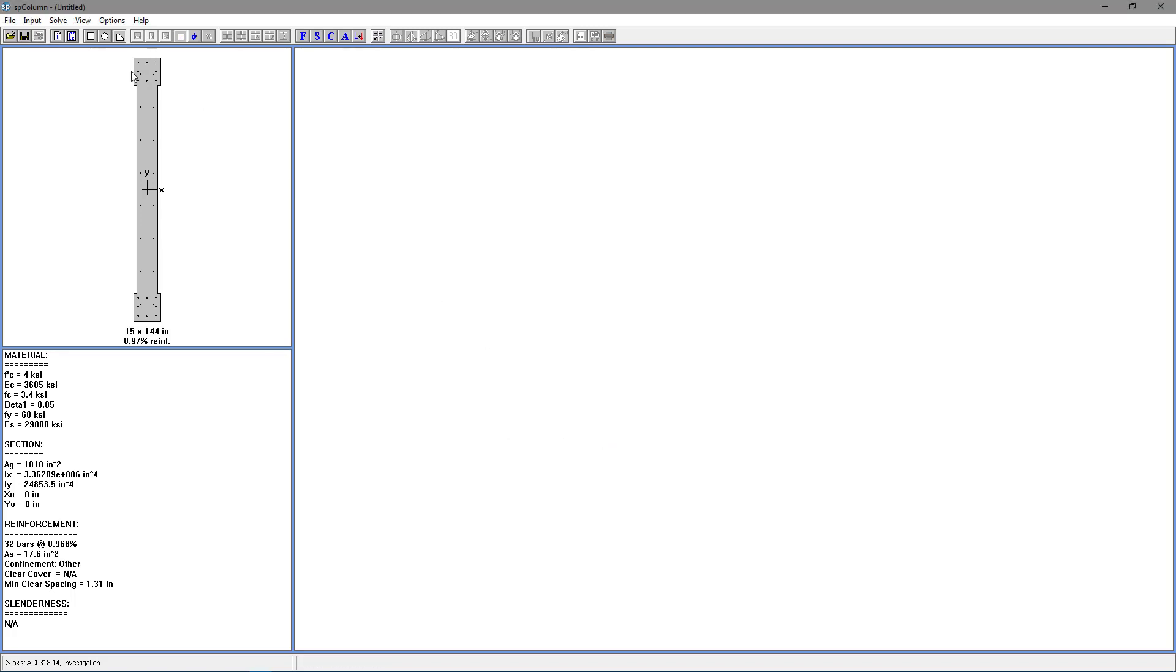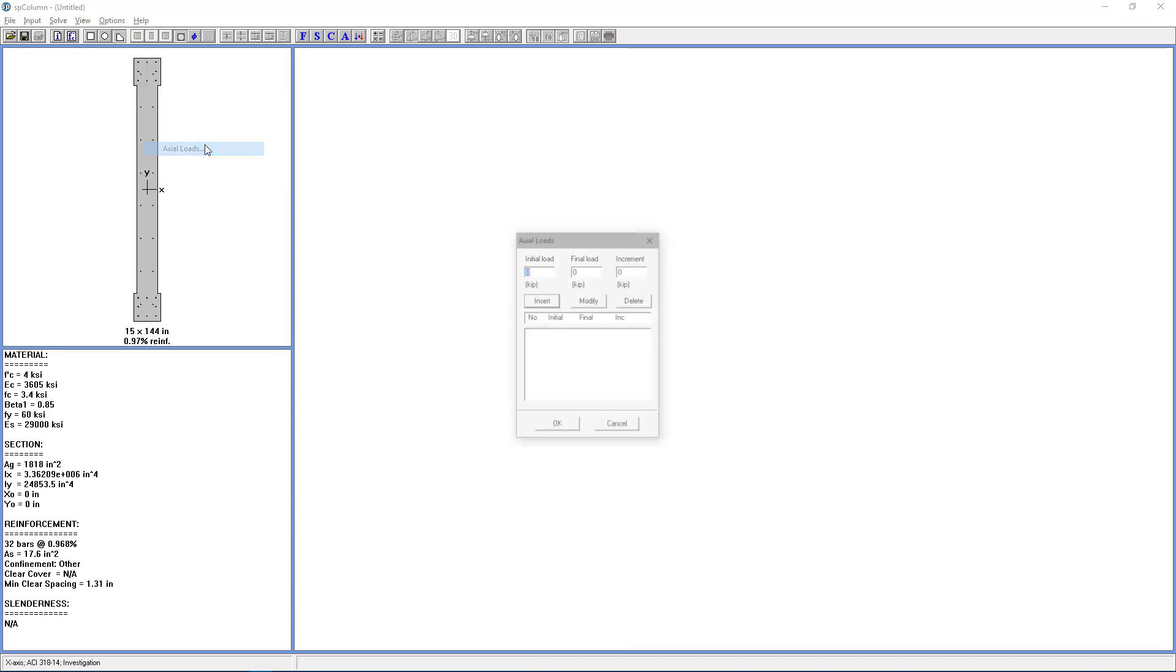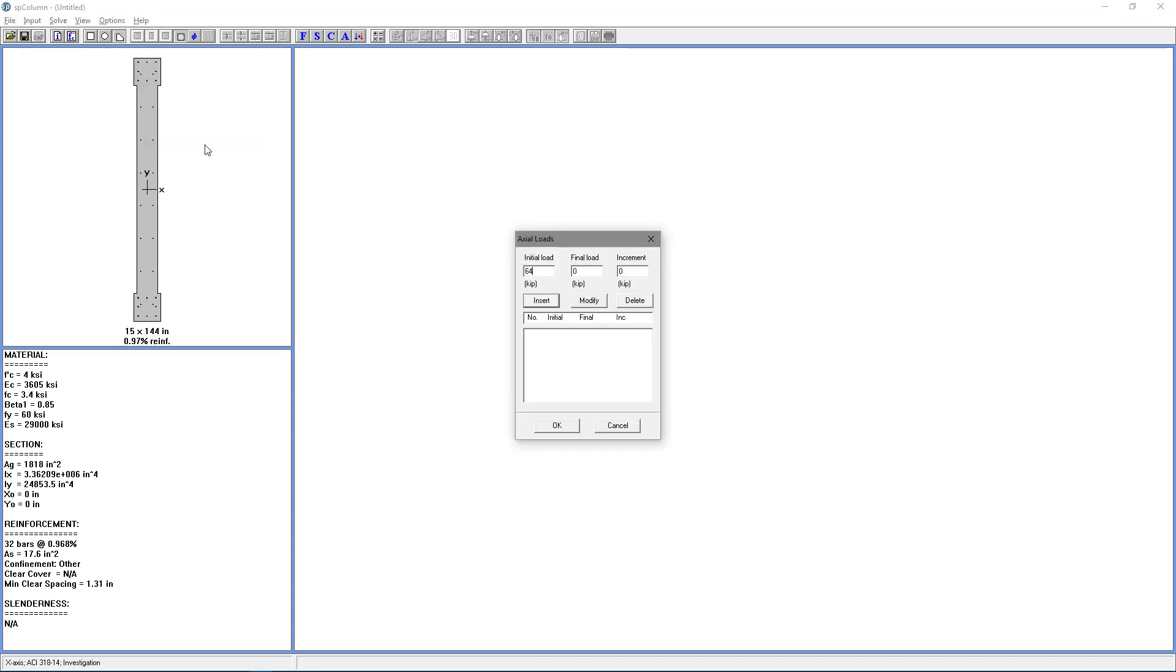Back to the Input menu and choose Loads, Axial Loads. And for the Initial Load, we're going to put 649.5. The Initial Axial Load was selected through Trial and Error Procedure in order to match the Neutral Axis depth of 24 inches, given in the example. So once we have that, we're going to choose Insert and click OK.